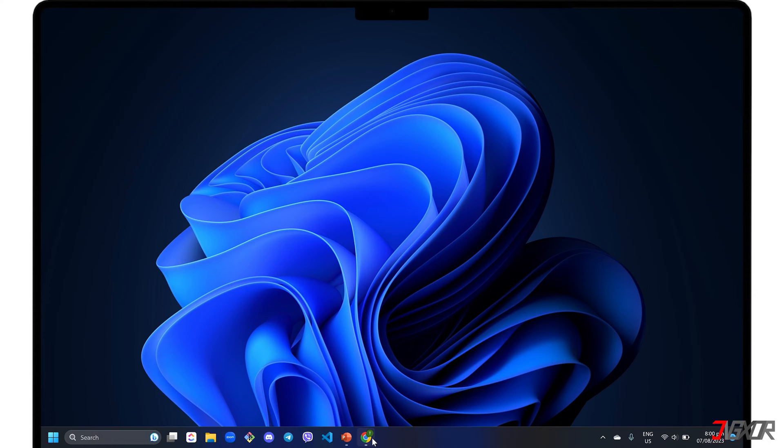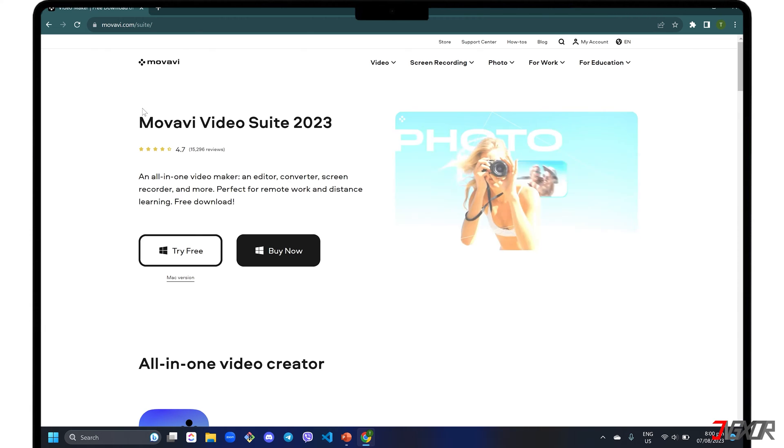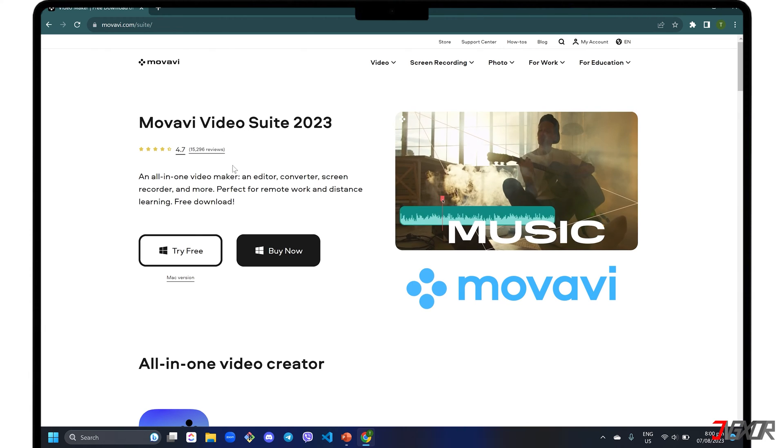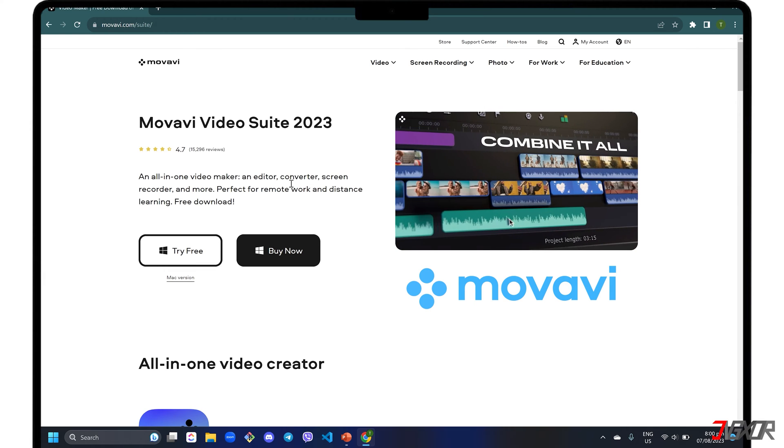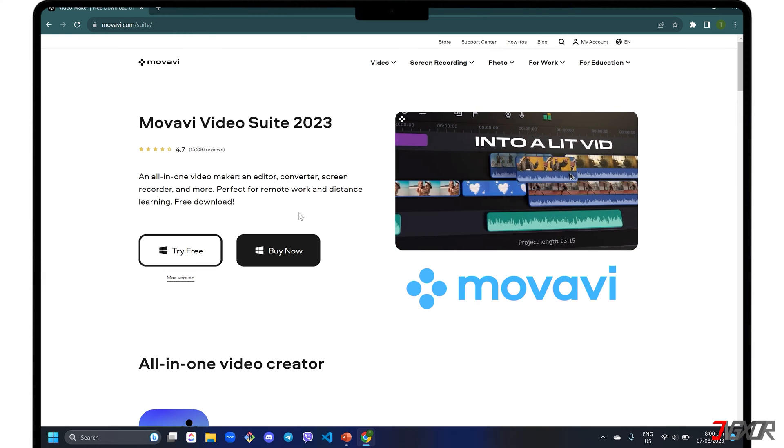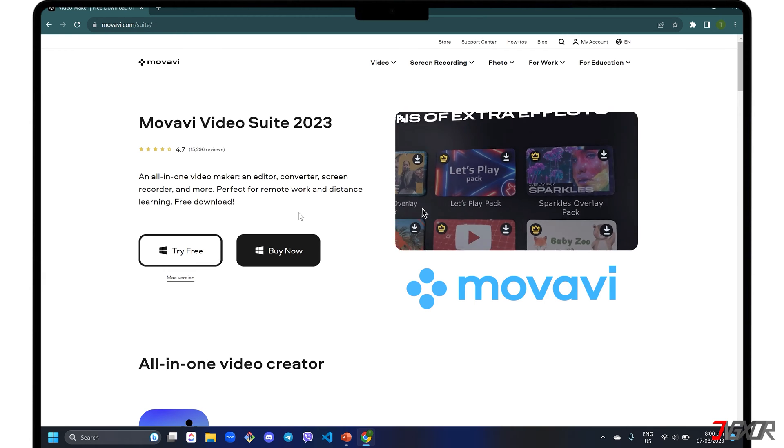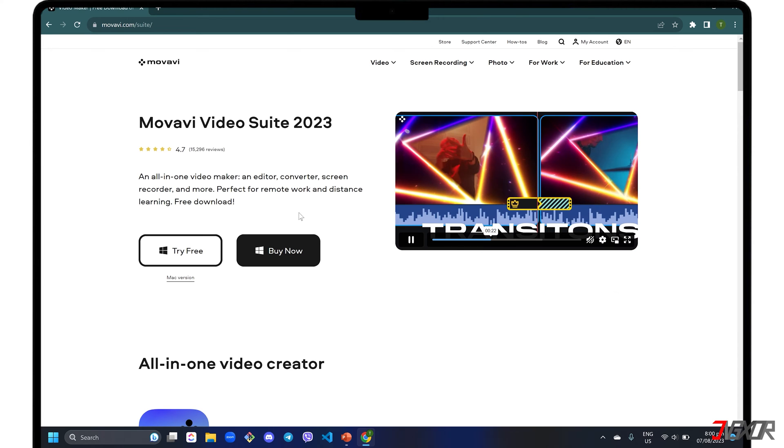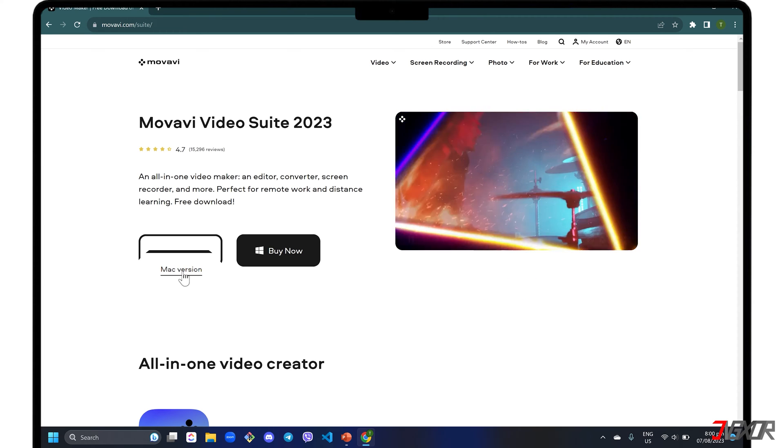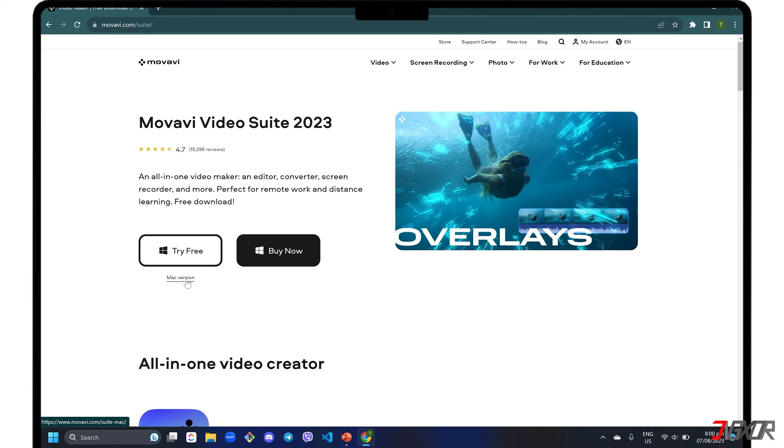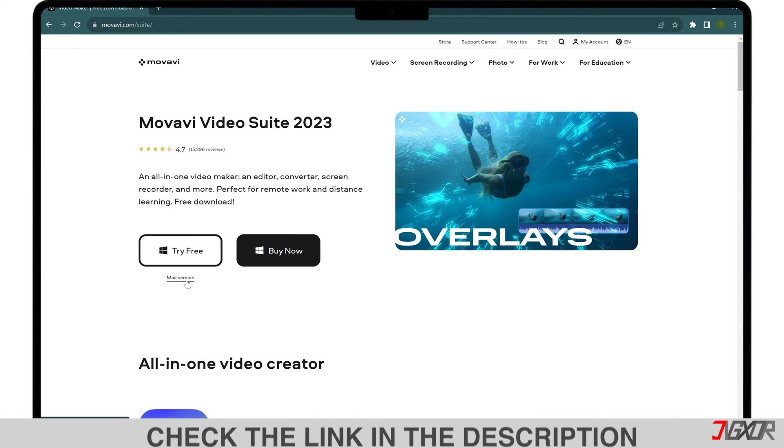For those who need more features while recording screens, I recommend Movavi Video Suite, an all-in-one software that combines several features including video editing, conversion, compression, recording, and more. This is available for both Windows and Mac. To download Video Suite for free, click on the tag in the upper right corner or find the link below for your reference.